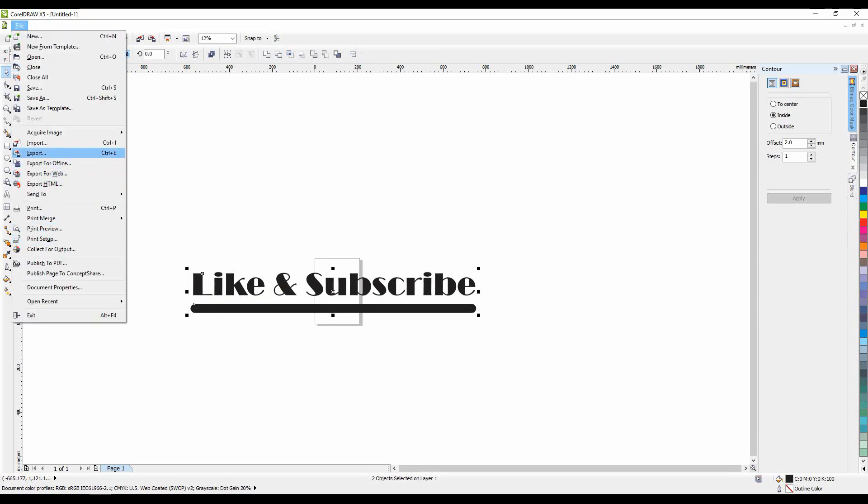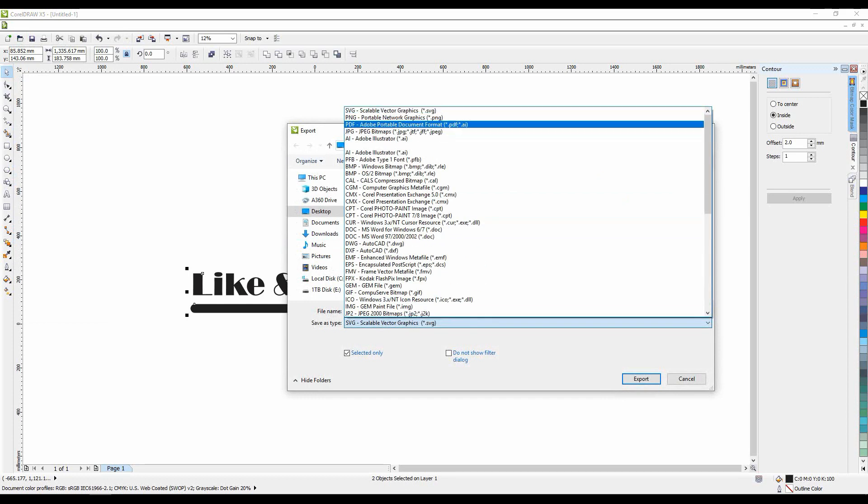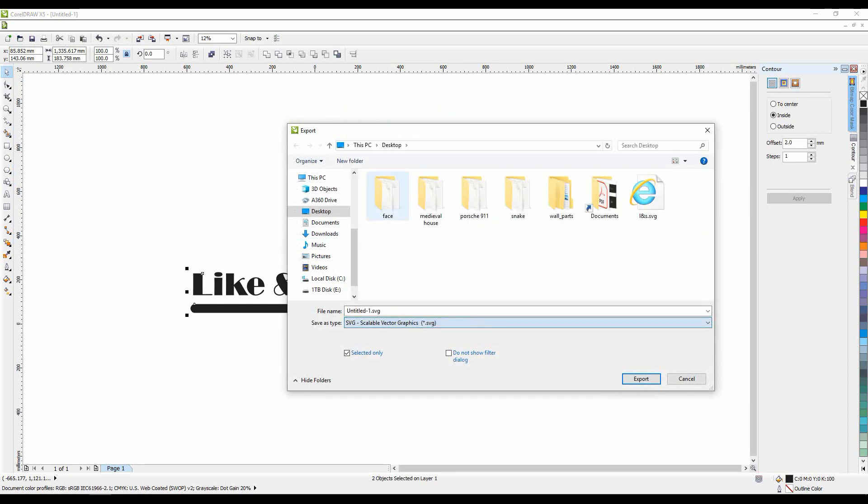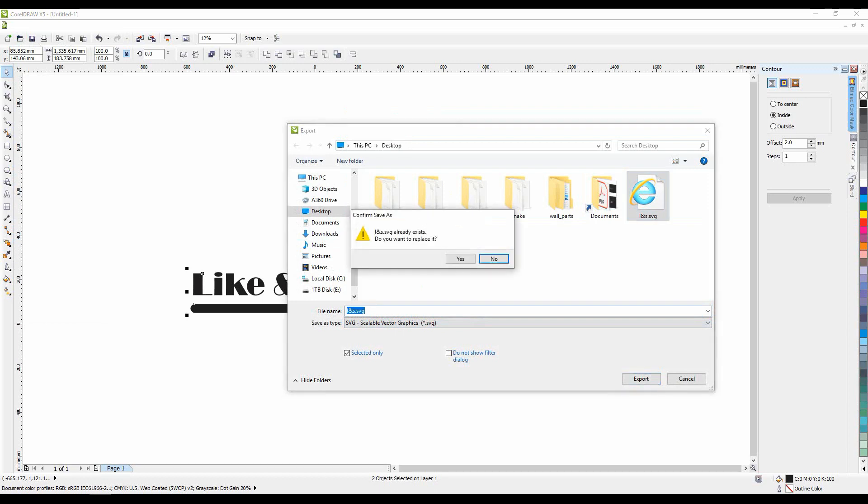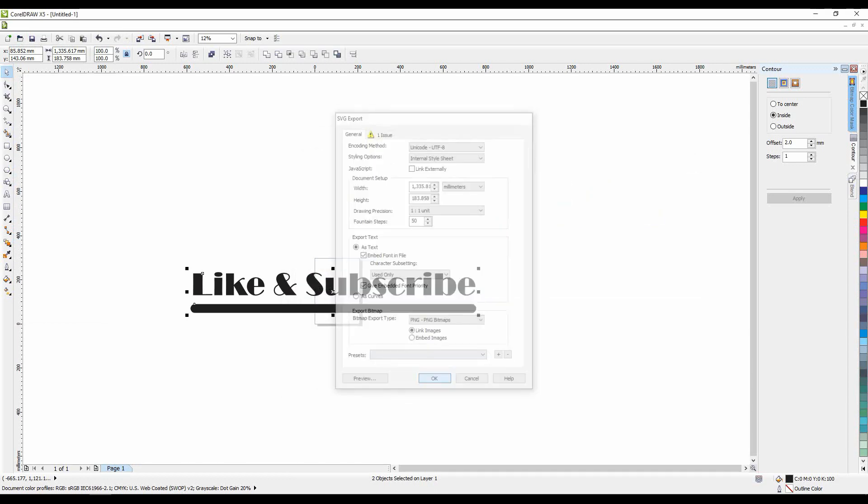We are ready to export our curves, so go to file, then export. Write the name you want and find the SVG file type. Click export and OK.